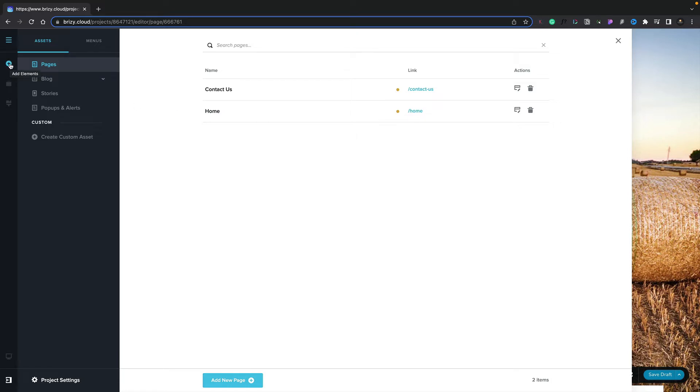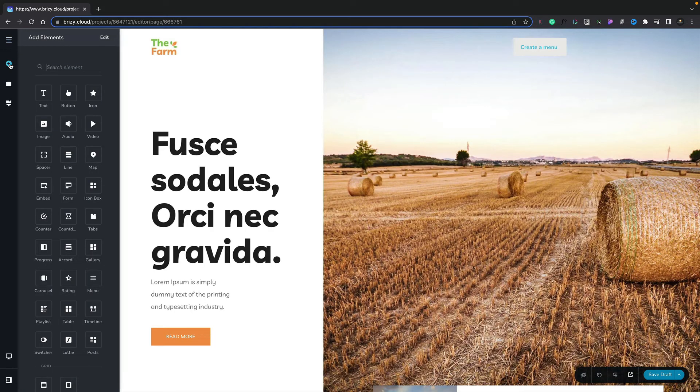Next up, we've got the add elements option, which allows us to add various different elements to our page. We can select this option, and all of the elements we have available are listed inside. We can simply drag and drop these anywhere onto our site—very simple and very easy to work with.